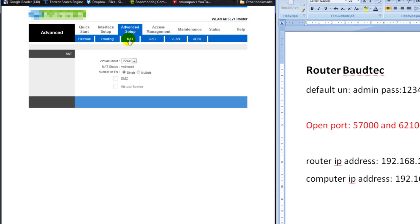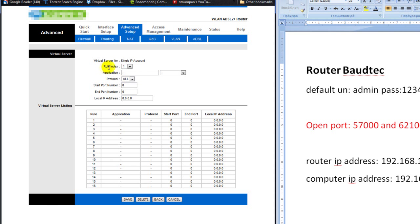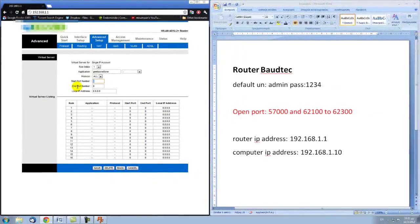Then go to NAT, and then to Virtual Server. For Rule Index, let's say 1. If you already have some ports open, just click on the next index. In the Application field, type a name — it doesn't matter what name, just for reference. Let's say geeks101. For Protocol, leave it set to All — it's for both TCP and UDP. Start Port Number: 57000, and End Port Number: 57000 also. In the Local IP Address field, type your computer's IP address — in this case 192.168.1.10 — and click Save.